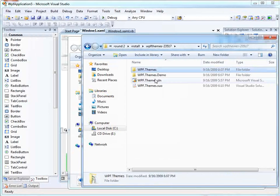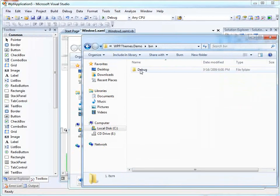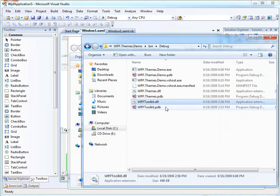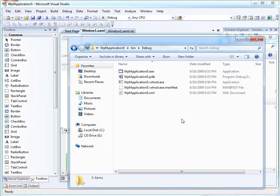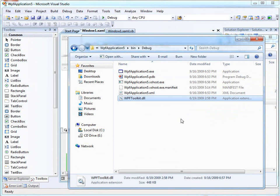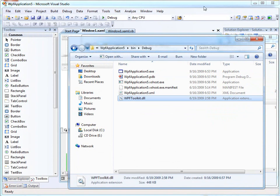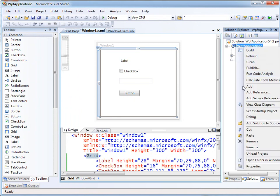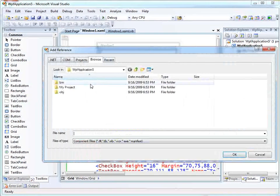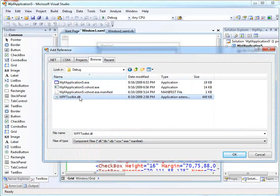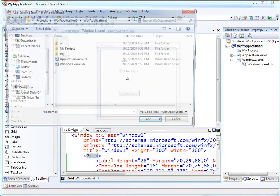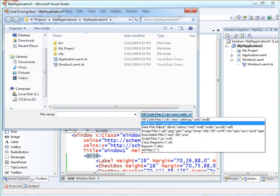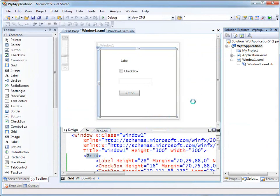I'm also going to go into the demo folder here. I need to grab a DLL, which is the WPF Toolkit DLL — it kind of makes these themes work nicely. So I'm pasting that into my sample application. Back in Visual Studio, I can add a reference, browse, and add that WPF Toolkit DLL that I just added. I can also go to Add Existing Item, change the type to XAML, and add this theme.xaml into the project.